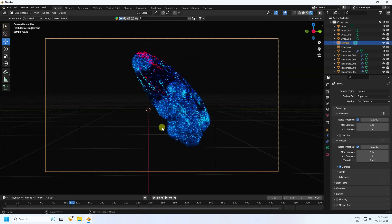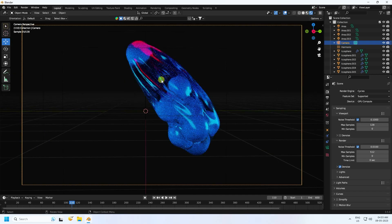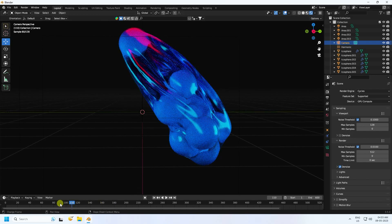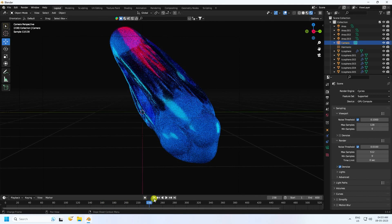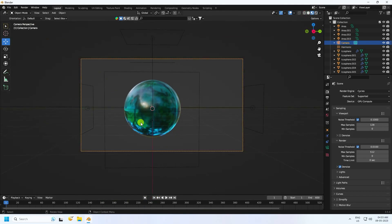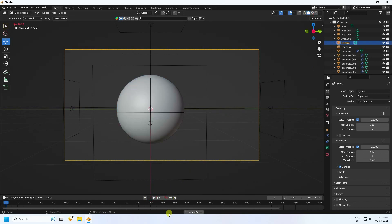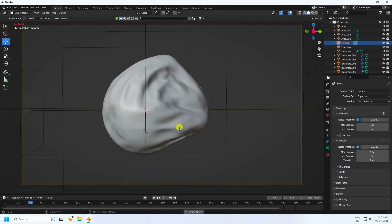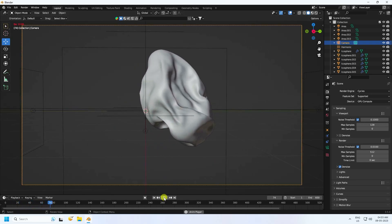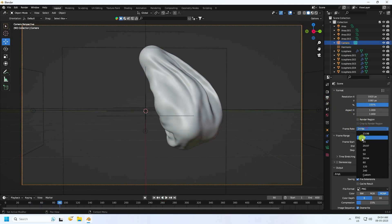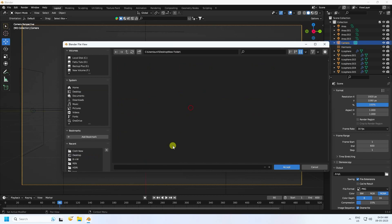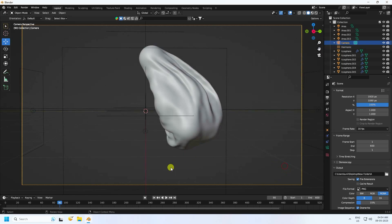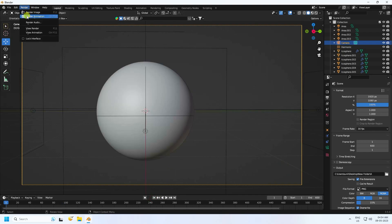Use Cycles render, enable GPU, and set max samples to 512 and 258. Increase frames as needed. Set frame rate to 30 FPS. Set the output path to the Desktop in a new folder with your chosen file name. Go to Render and click Render Animation.